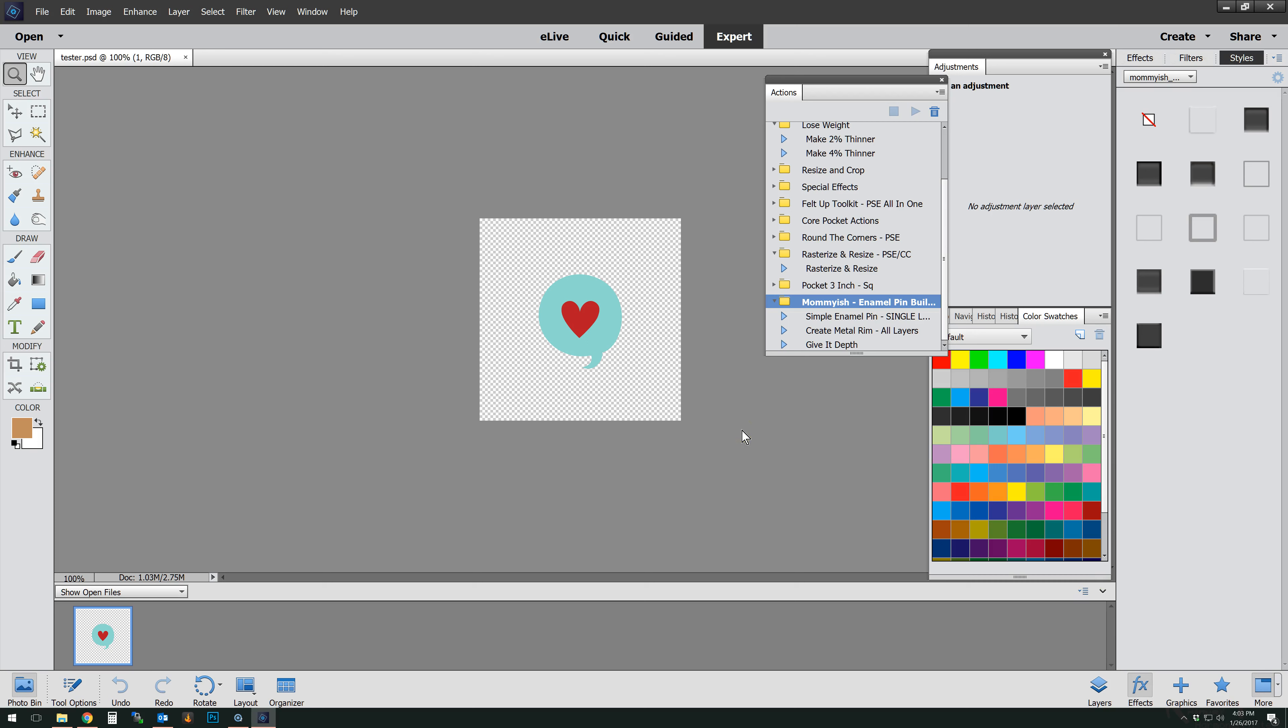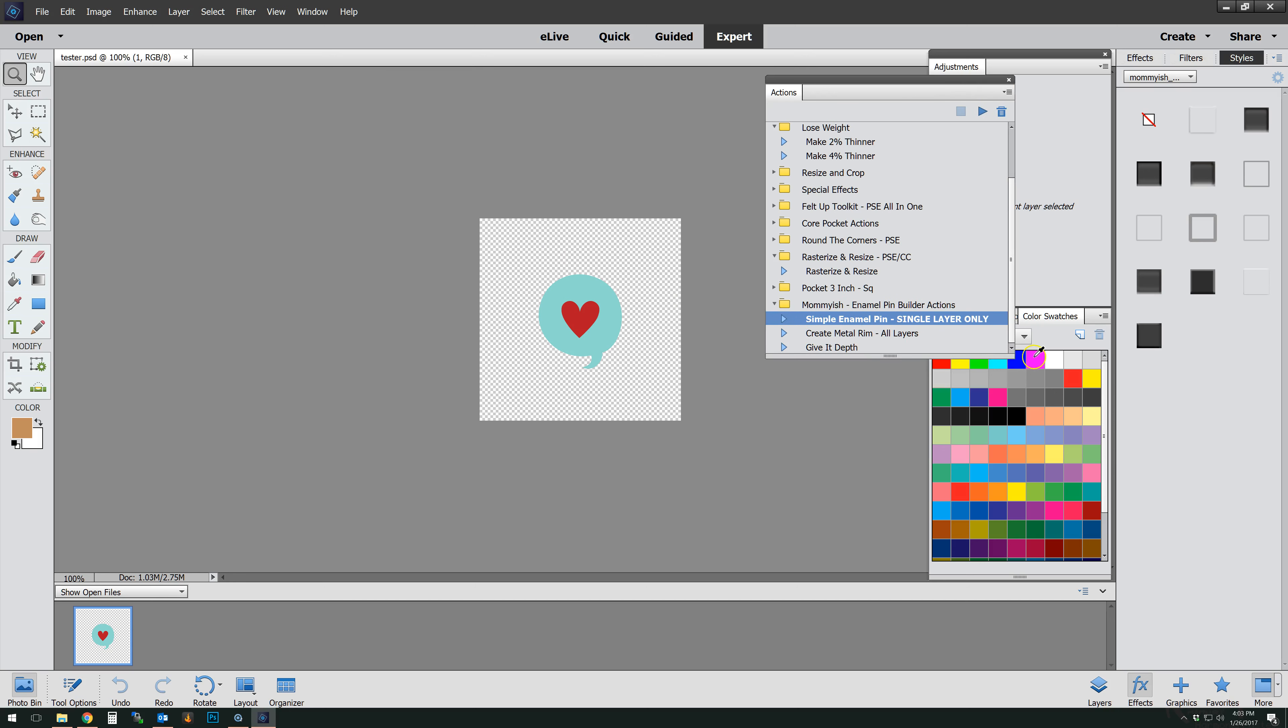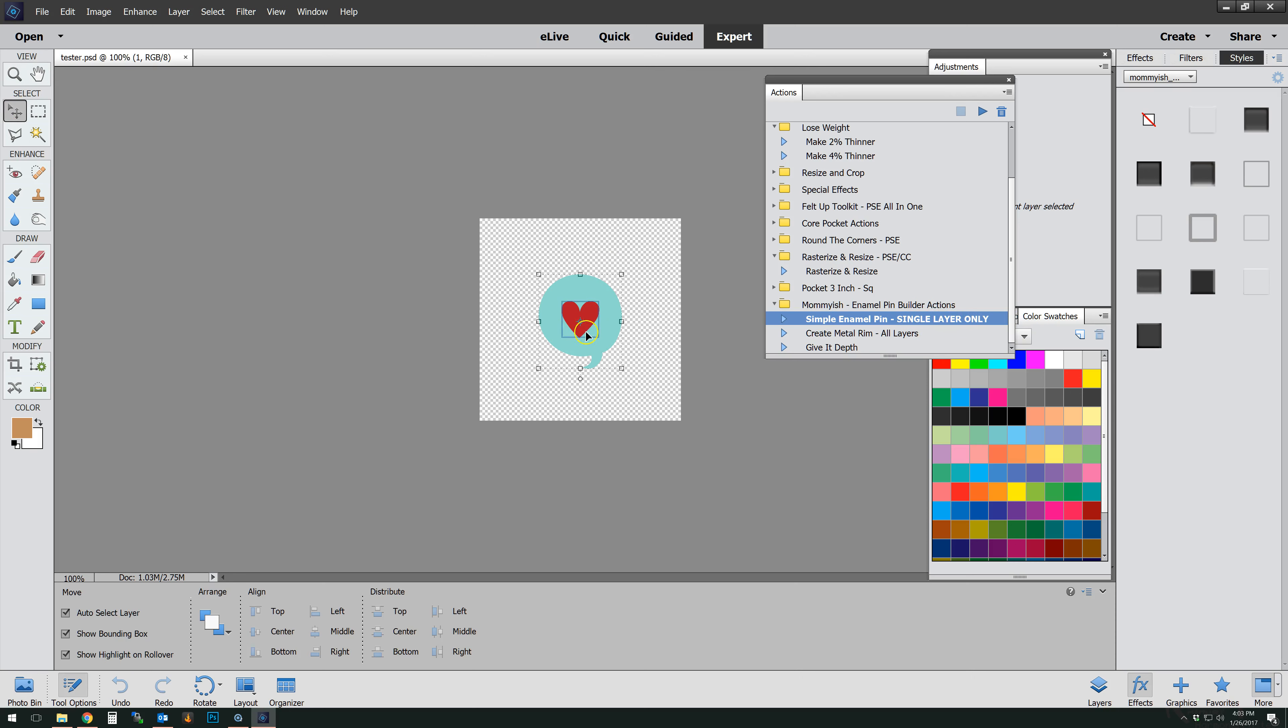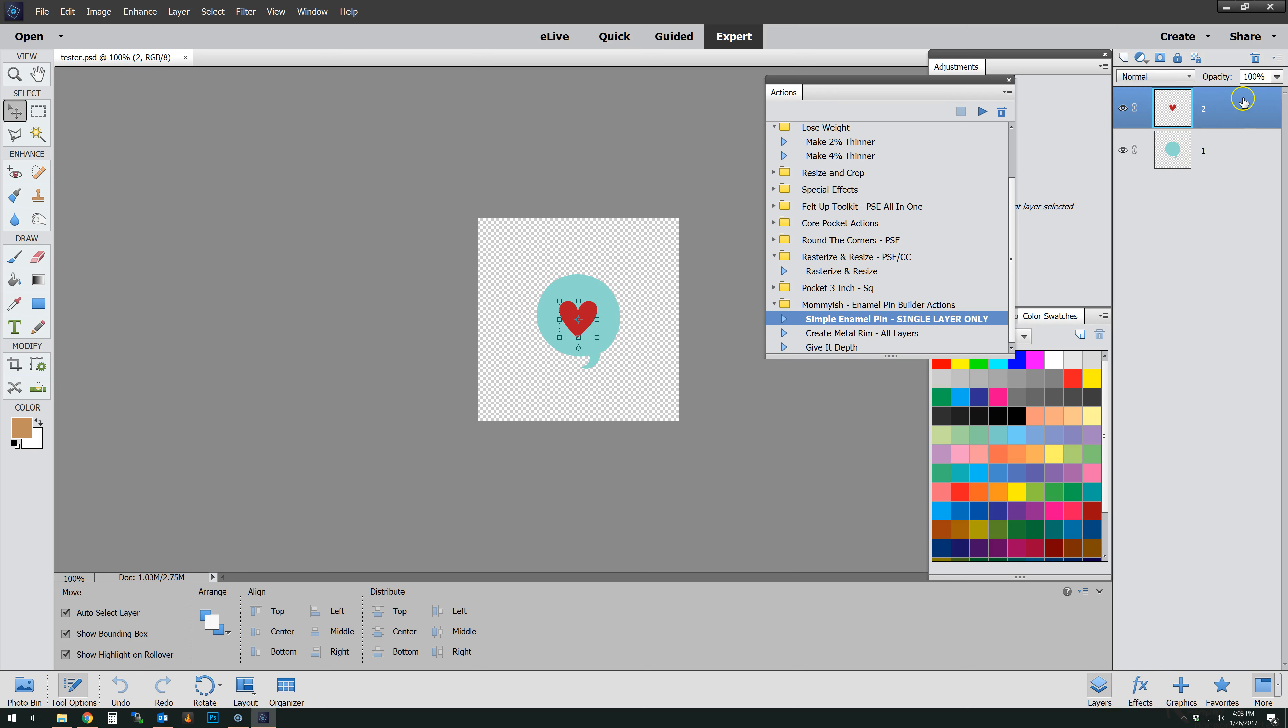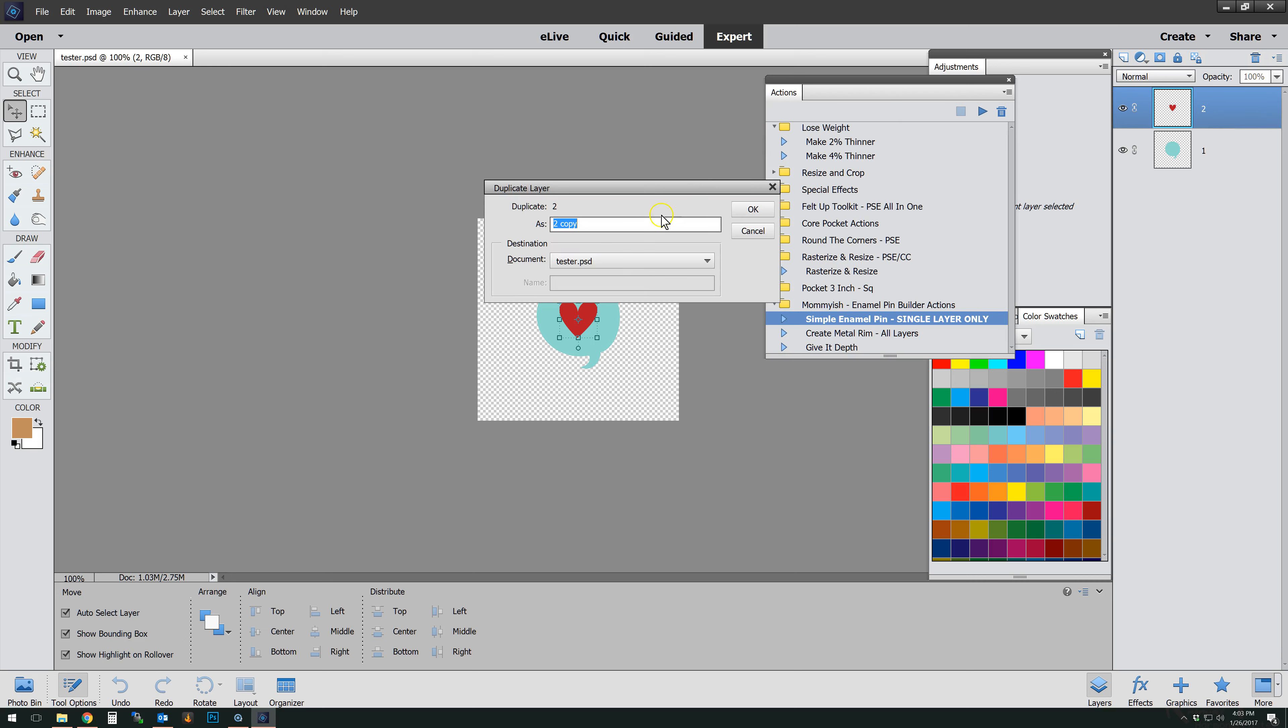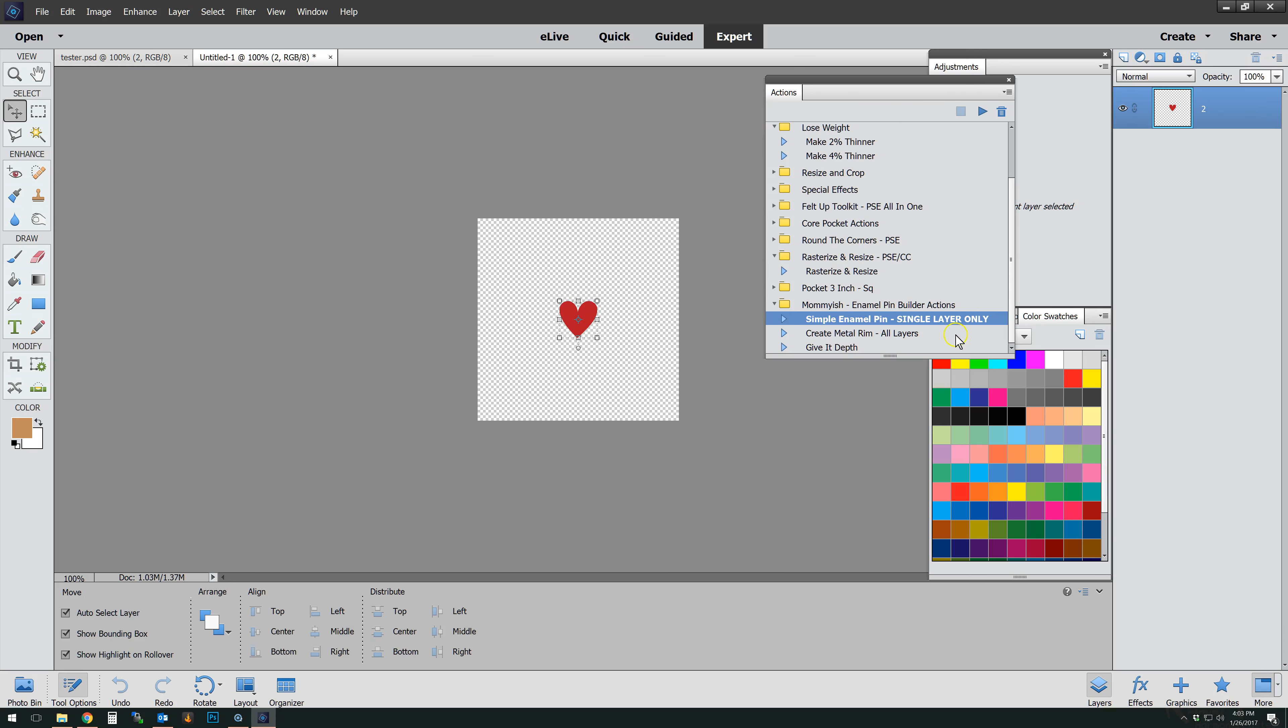The second step is to have a document that you're wanting to work in to create a little enamel pin. Now the first style or I should say set of actions is for a single layer only. That means that this would not work. This is two layers. We have our little bubble and then the heart. So I'm going to show you how this works by duplicating this layer here and creating a new document. So I'm just going to put this in a new place all on its lonesome.